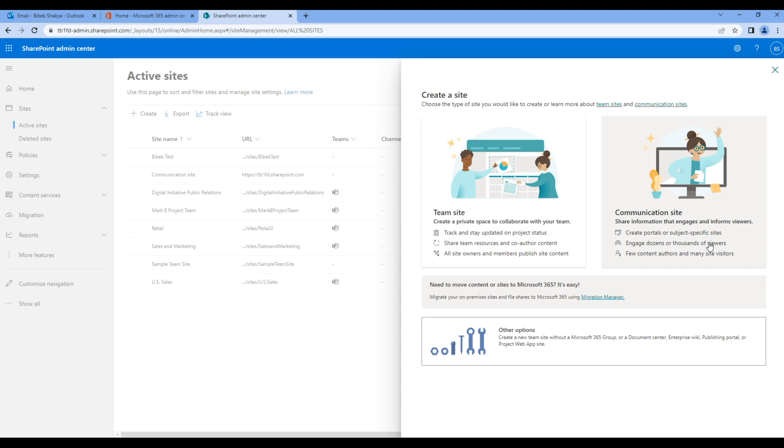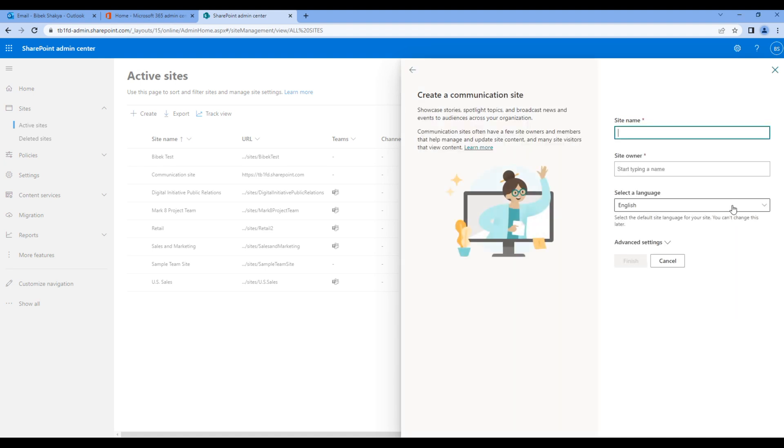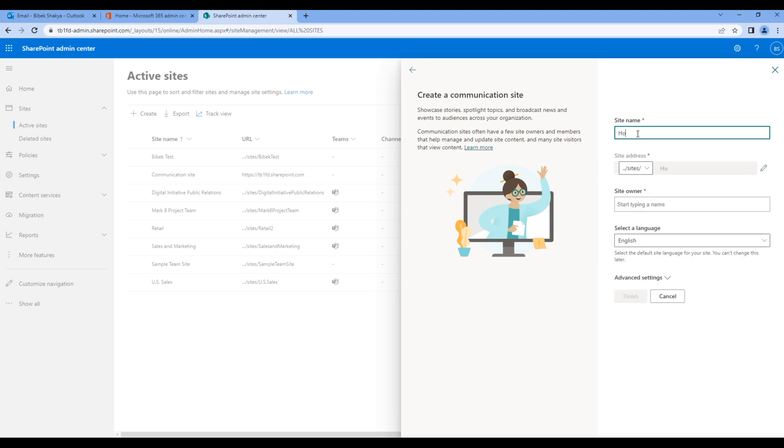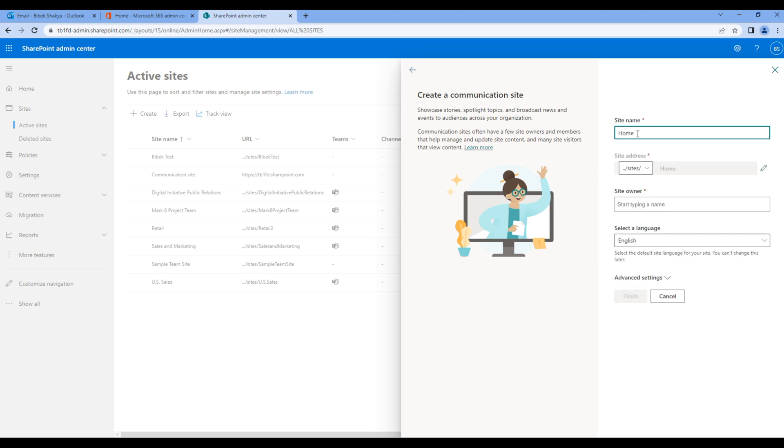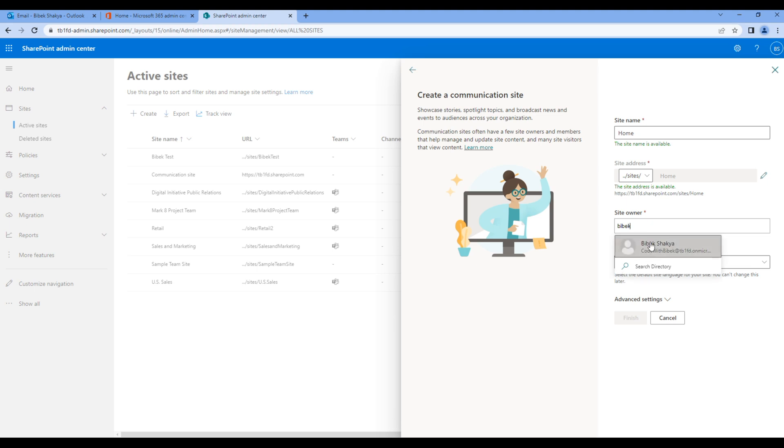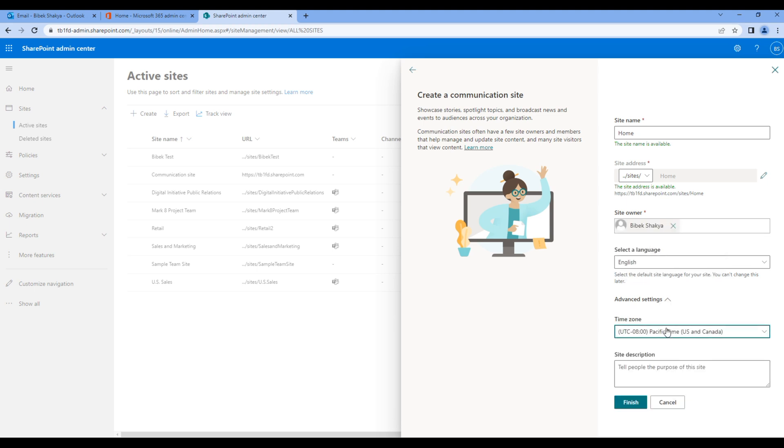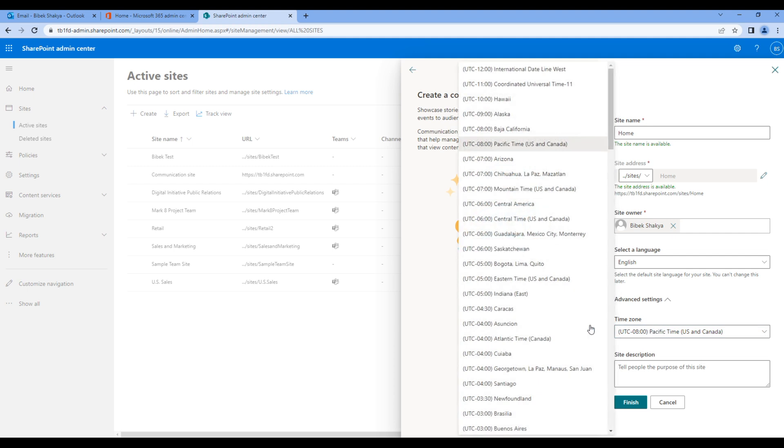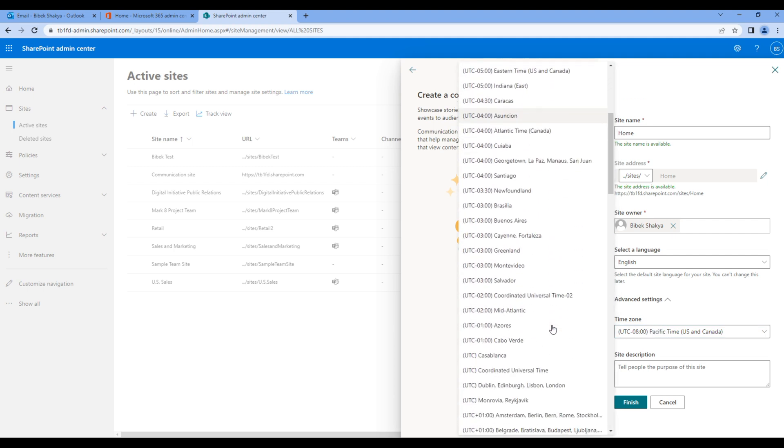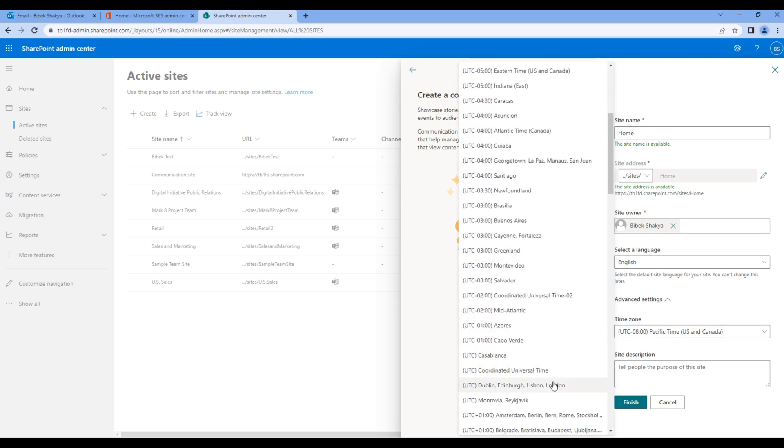For now, let's use communication site. You can add the site name, Home for example, and the site owner. Under advanced settings, you can choose the time zone. Once done, you can click Finish, and now the Home site has been created.